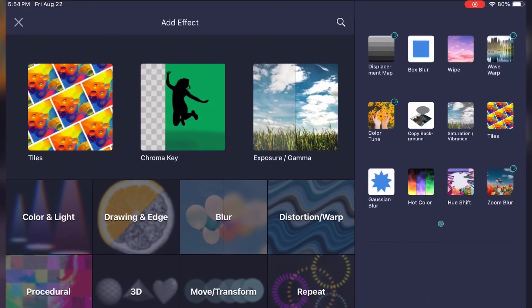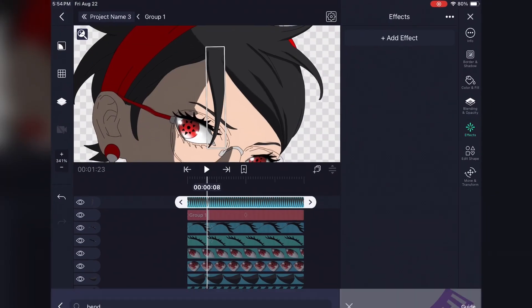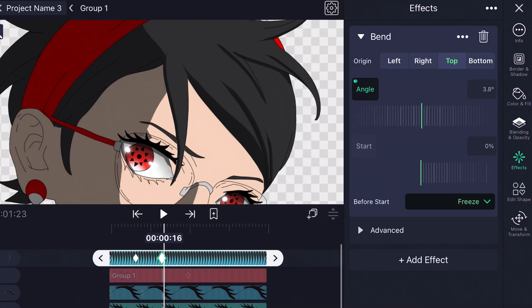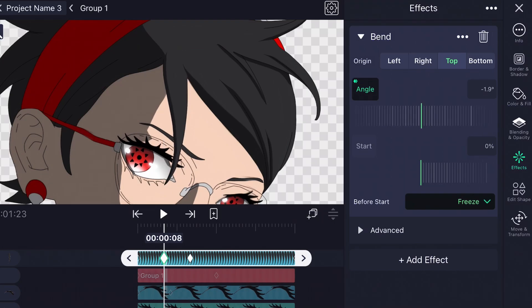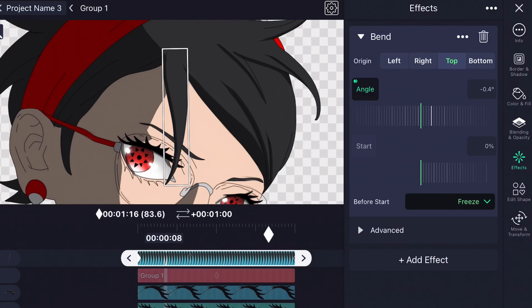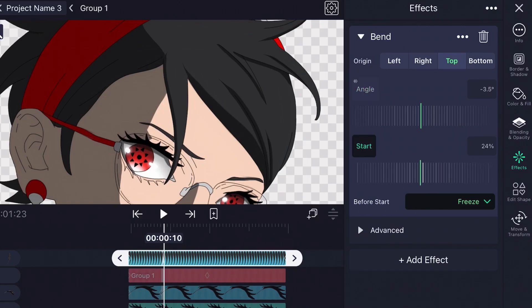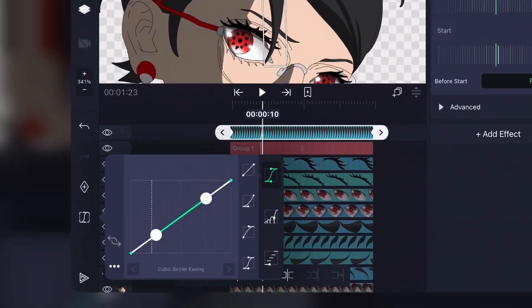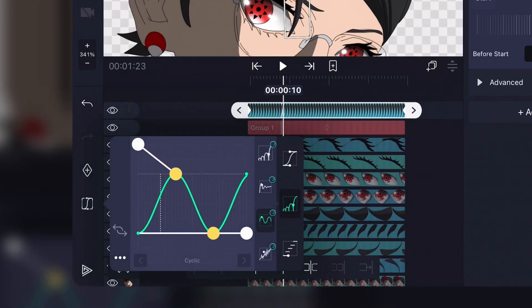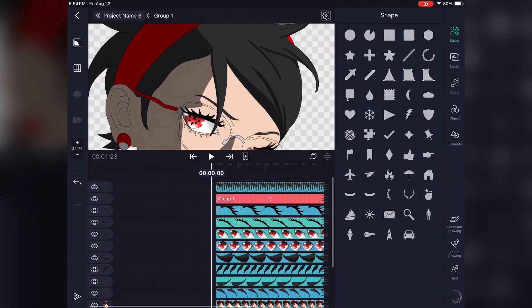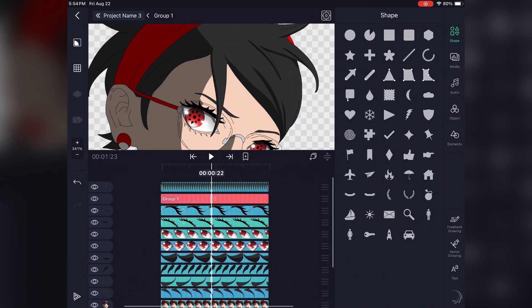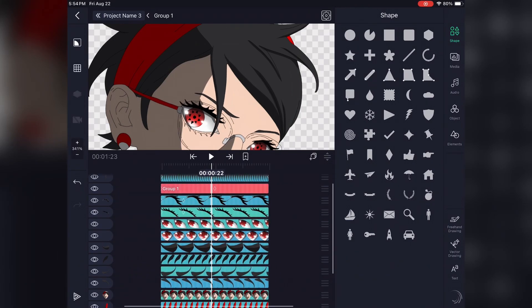Now add a bend effect, have the origin point be at the base of the hair, then add two angle keyframes. If your rotate keyframe went from negative to positive, then do the same for the bend like I did here. For the graph on the bend, always have it half a wave less than the rotate — basically copy and paste the rotate graph and move the waves back a little. Then move the start to around 25% and do this for the rest, and it should look something like this.